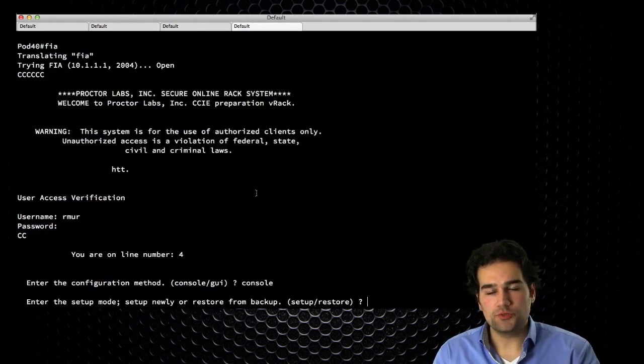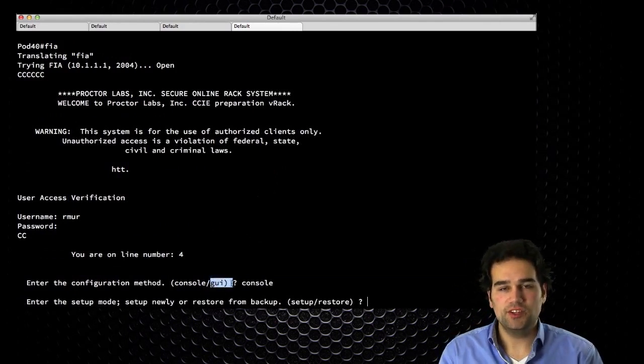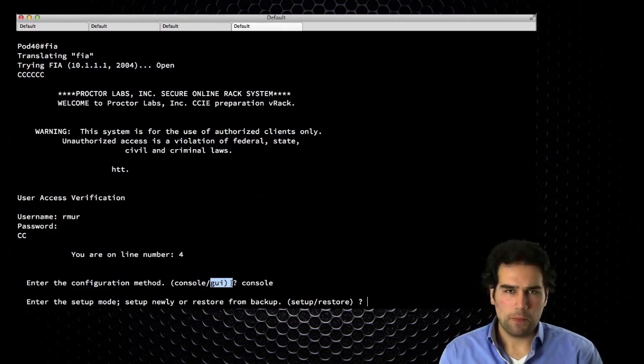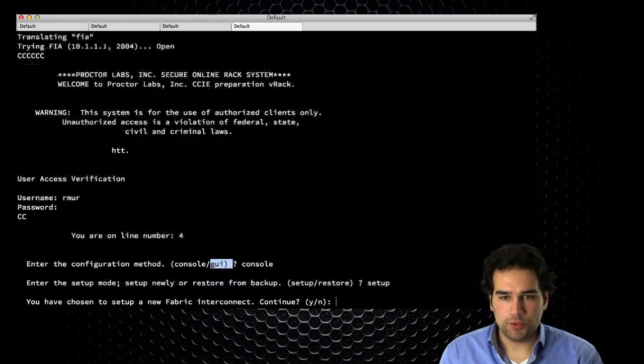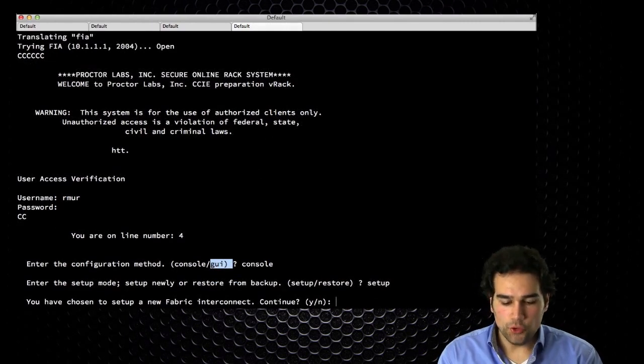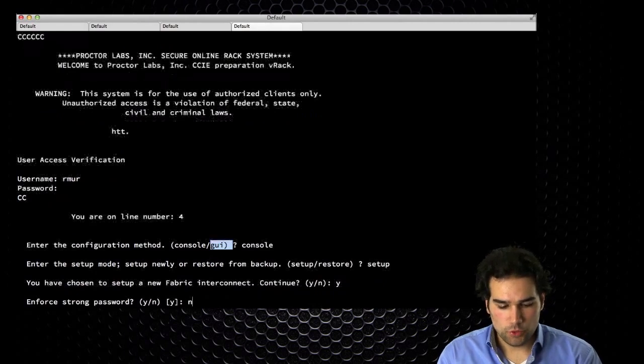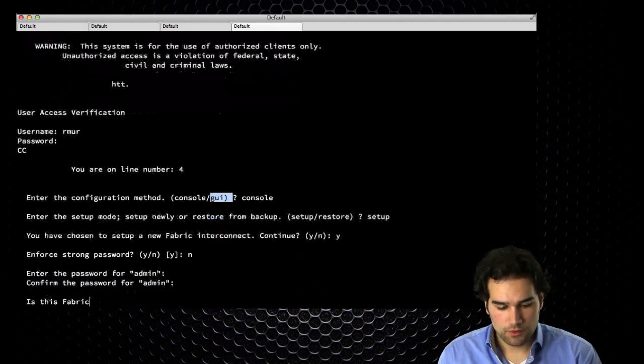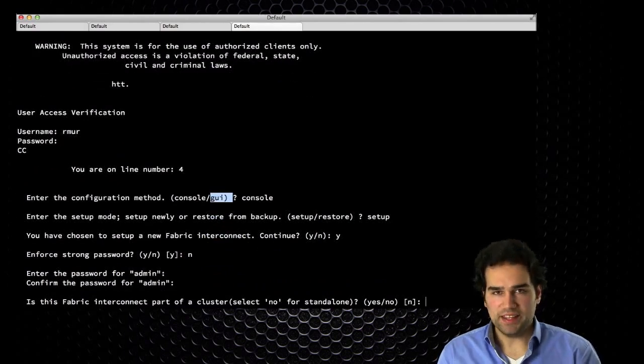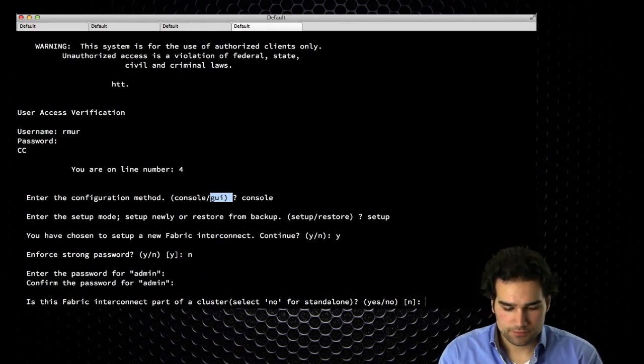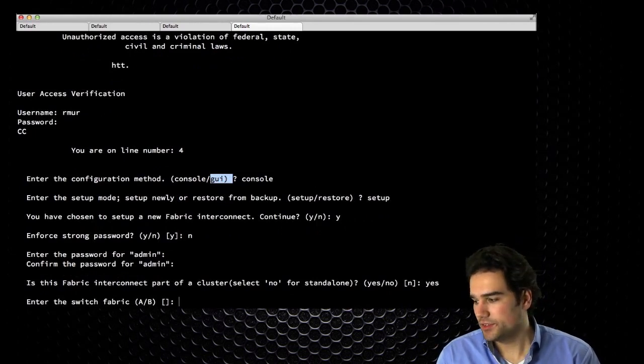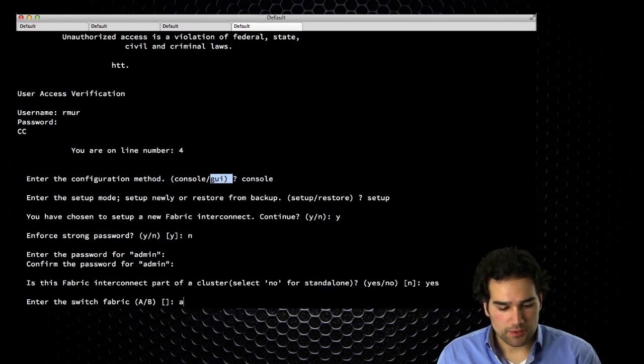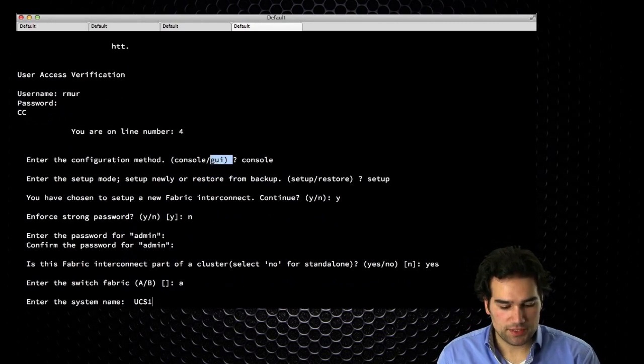So back to our UCS. I always choose for the initial configuration the console way. Otherwise, if you check GUI, it does a DHCP request for a management IP address, and usually that's not the case. So I just want to set up one through the console. Is this a new fabric interconnect? Yes, it is. Do I want to enforce a strong password? No. And what is the password? IPexpert123. Will I configure a second fabric interconnect? So is this going to be a cluster? Yes. Then what kind of fabric interconnect is this of the cluster? Is this A or is this B? This is A. What is the host name? I'm calling it UCS1.